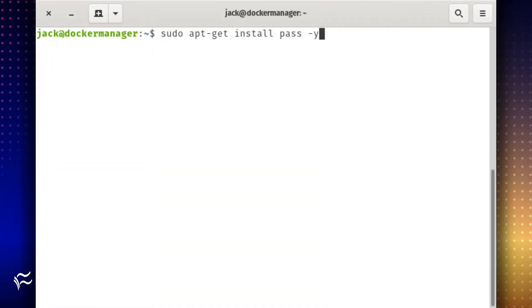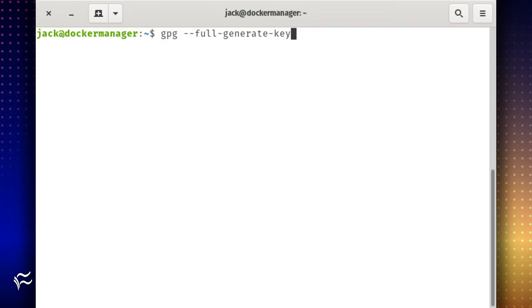Next, install the pass tool with the command: sudo apt-get install pass -y. Now we can generate a new GPG key with the command: gpg --full-generate-key.